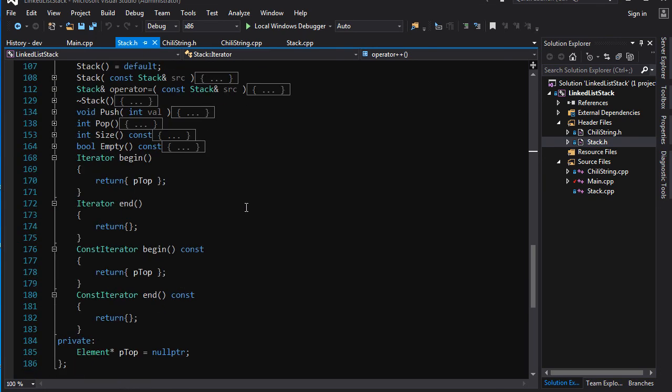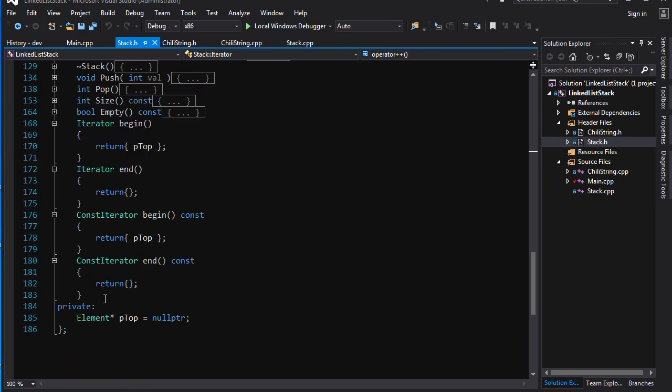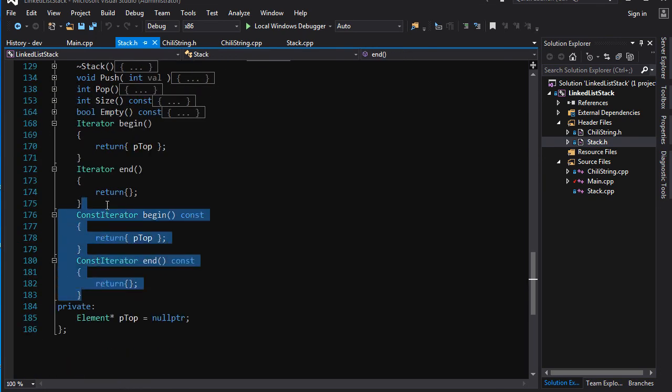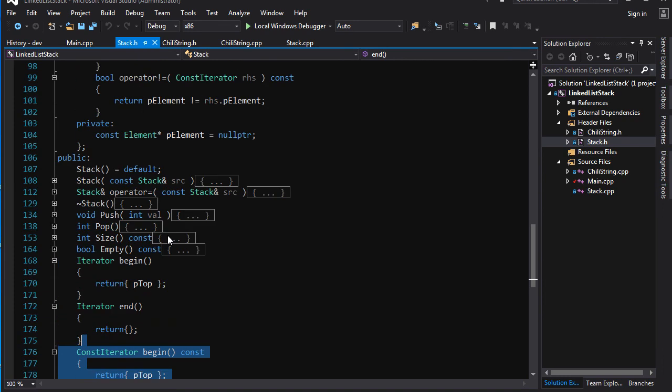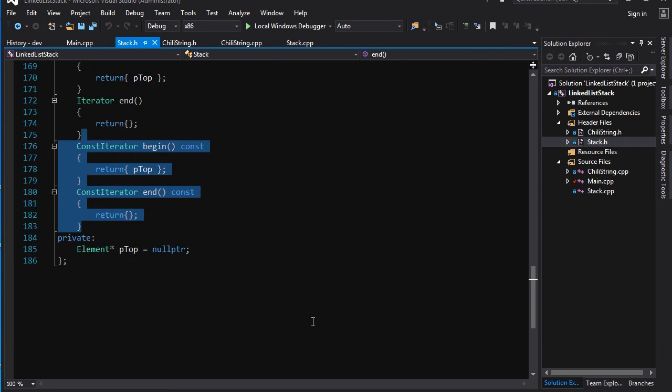But yeah, I'm satisfied with what we did here and I just want to give a congratulations to those of you who figured out how to overload begin and end and return a different kind of iterator for a const container. Kudos for you guys, and I will see you soon with some more C++.